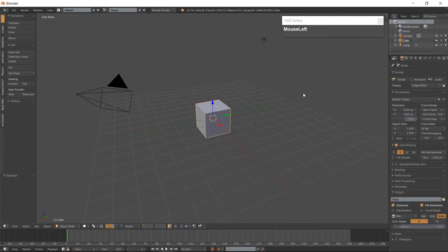Hello everyone, it is Jen from Old Tinkerer Studio. Welcome to the 10th tutorial of the 3D Low Poly Game Modeling for Beginners series. In this tutorial we will be modeling a character.